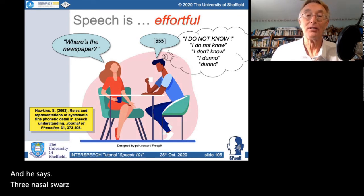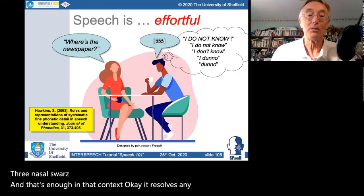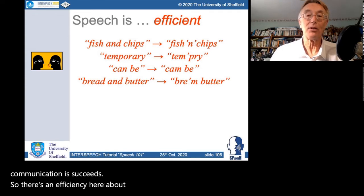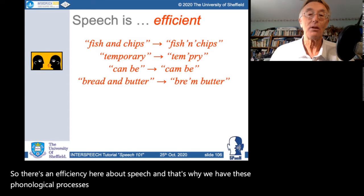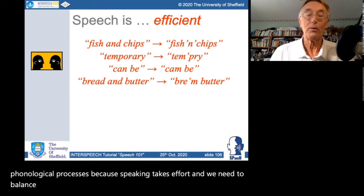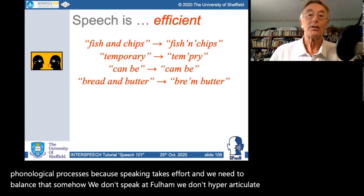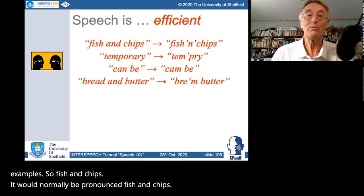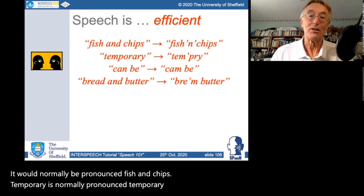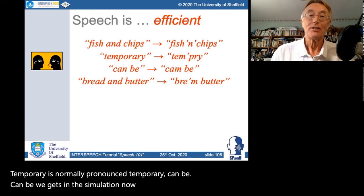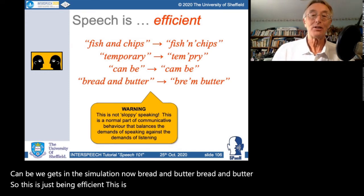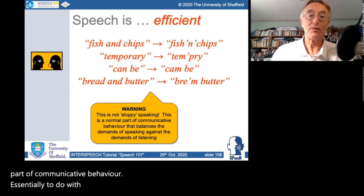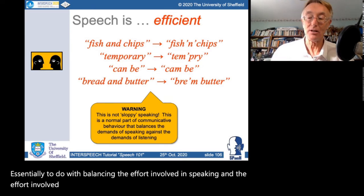There's an efficiency in speech — that's why we have phonological processes. We don't hyper-articulate all the time; it would be too tiring. So 'fish and chips' is normally pronounced 'fish n chips'; 'temporary' becomes 'tempry'; 'can be' becomes [kæm biː] through assimilation; 'bread and butter' becomes 'bread n butter'. This is not sloppy speaking — it's a normal part of communicative behaviour, essentially balancing the effort involved in speaking and in listening.